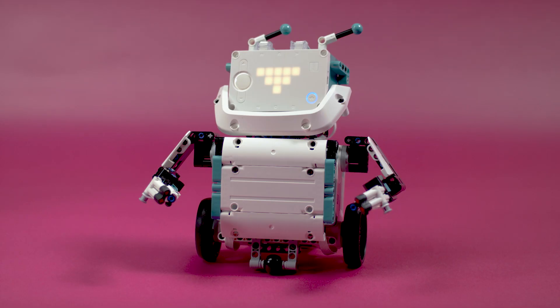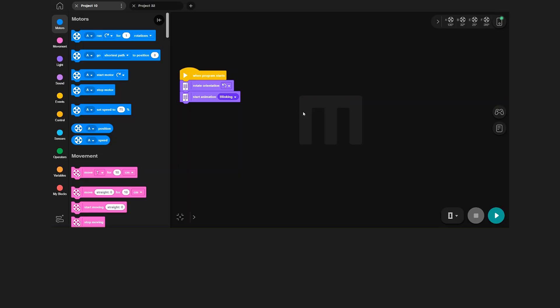Let's begin by looking at this code, which displays a simple blinking animation on your hub. The first block after the start block sets the orientation of the animation, so it's displayed at the right angle on Charlie's face.